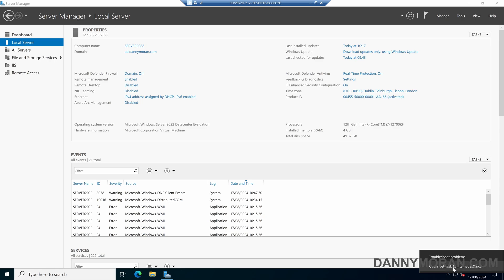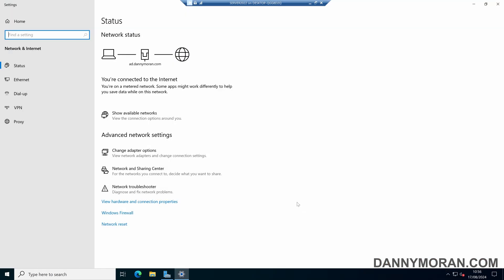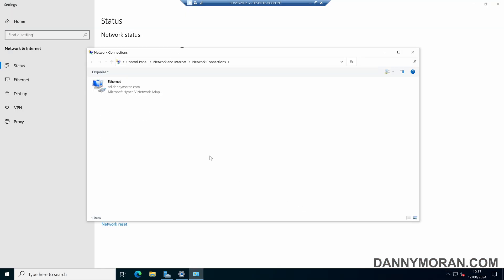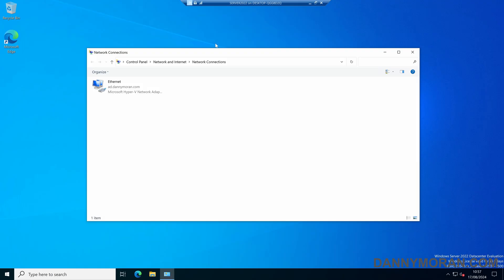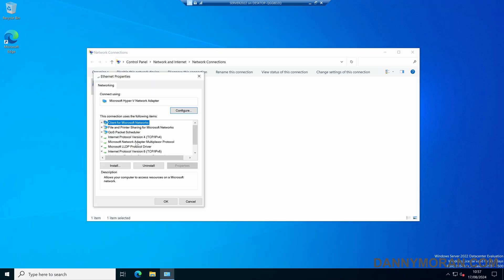I'm then going to open the network and internet settings, and then click change adapter options. In here I can right-click my network card, and then come to properties.